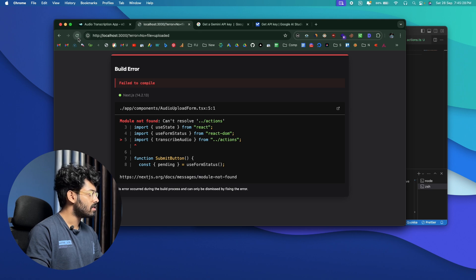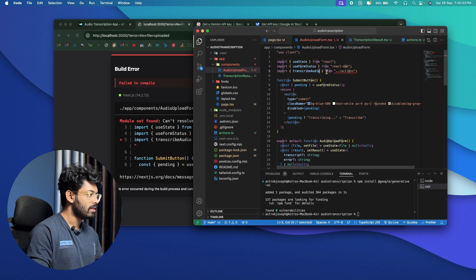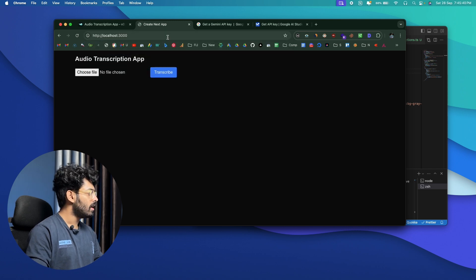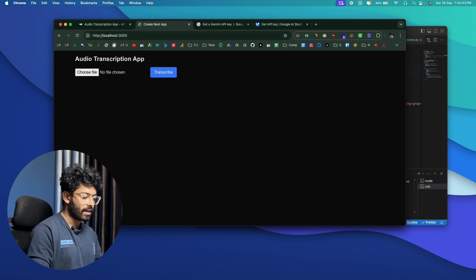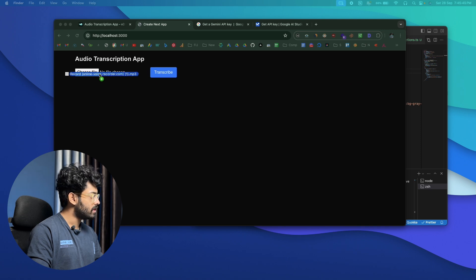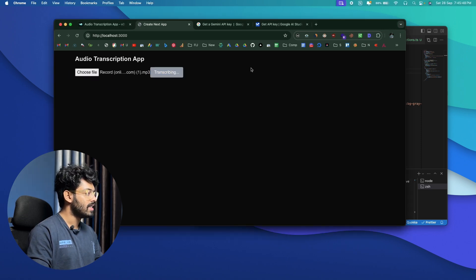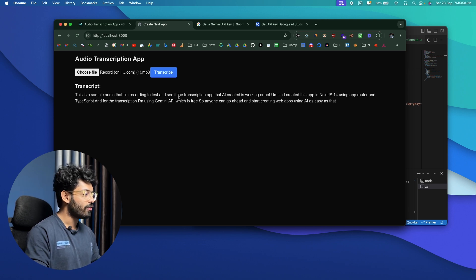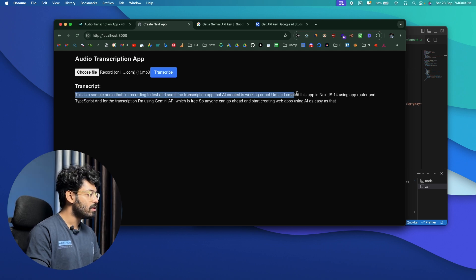The Gemini API key was already added, so everything looks good. Refresh the page — we have another error. Let's fix the import. Now it should work. I'll refresh the page again, drag and drop the audio file, click Transcribe, and let's see if it works. Boom — there we have it. Google Gemini API has transcribed the audio file and we can see the result right here.